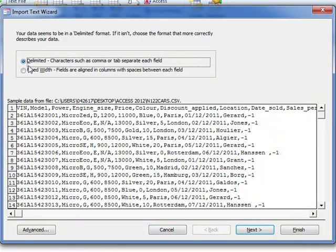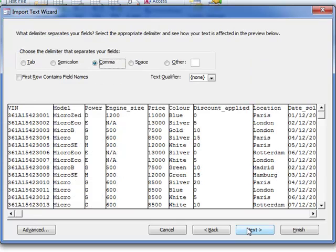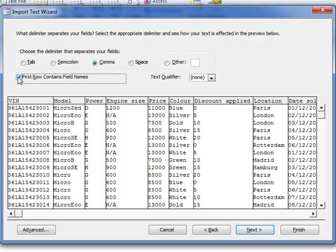We want to keep this as delimited and then move to the next screen. Now reminder, first of all we click first row contains field names, so you can see that we've now got headings for our columns or fields.